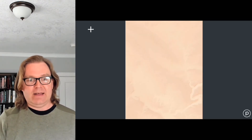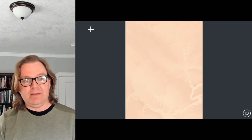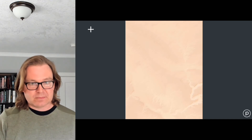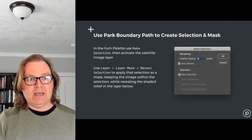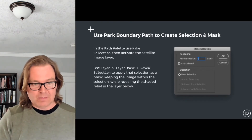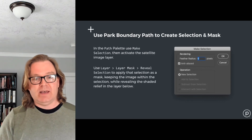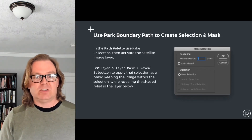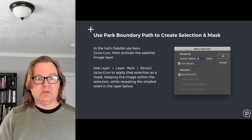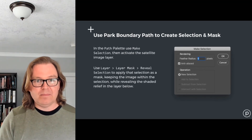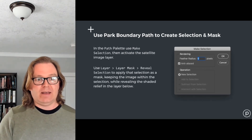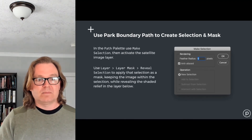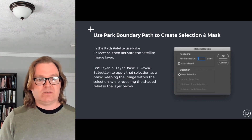The shaded relief file has been transformed from WGS84 into UTM and resolution-matched from 10 meters to 3 meters. It's set in as a separate layer in the Photoshop stack — right now it's at the top, but we'll move it to the bottom. Then I use the park boundary to create a selection and then a mask, so we can show the satellite imagery inside the park and the DEM shaded relief outside the park. To do that, use the Path palette to make a selection, then Layer > Layer Mask > Reveal Selection, which applies an alpha channel based on that selection, showing imagery inside the park and the DEM outside.